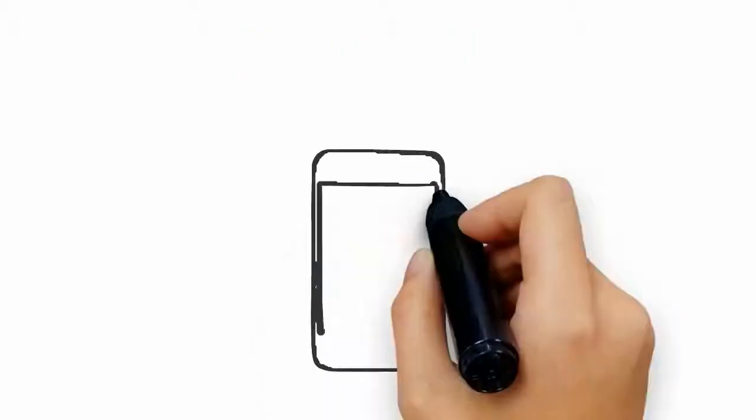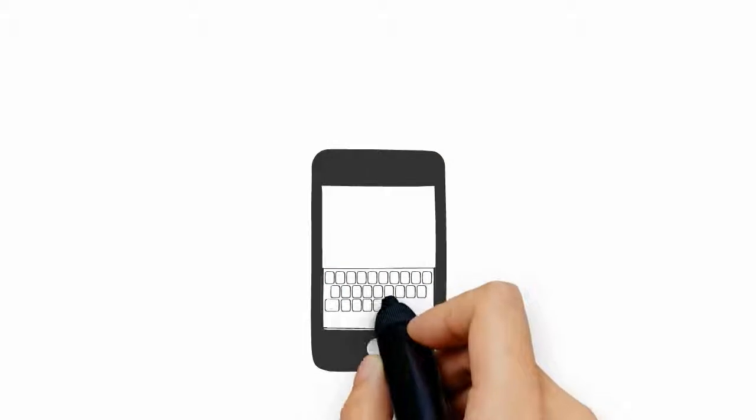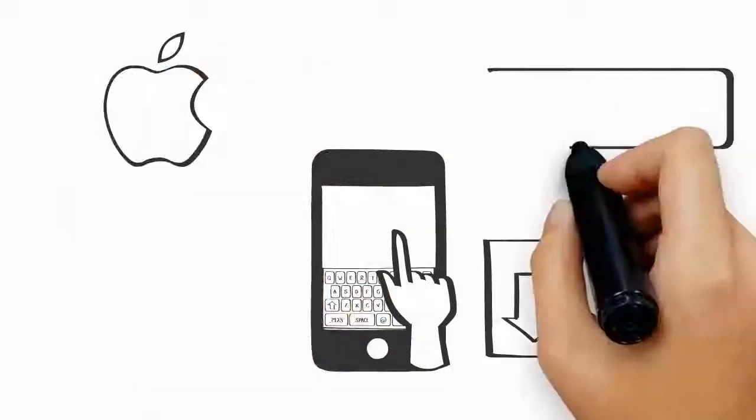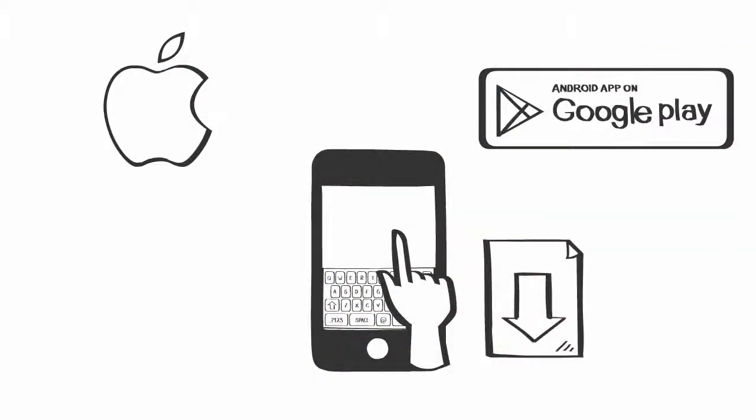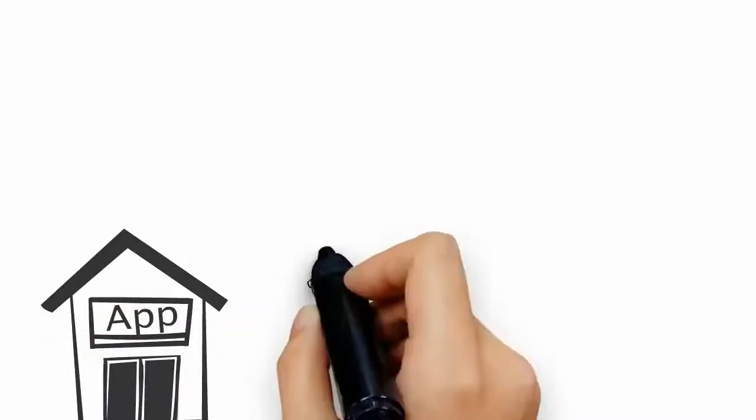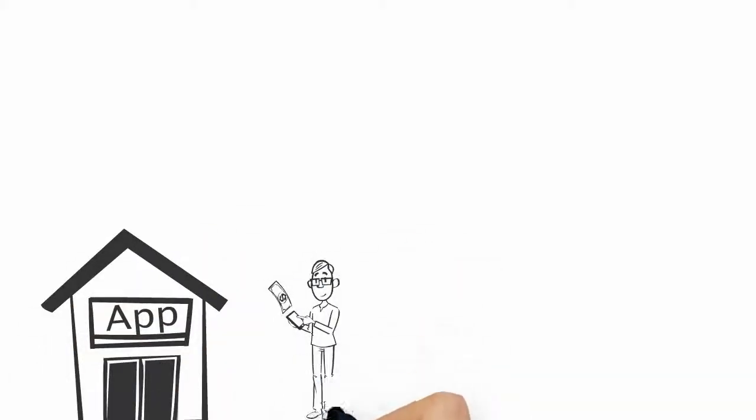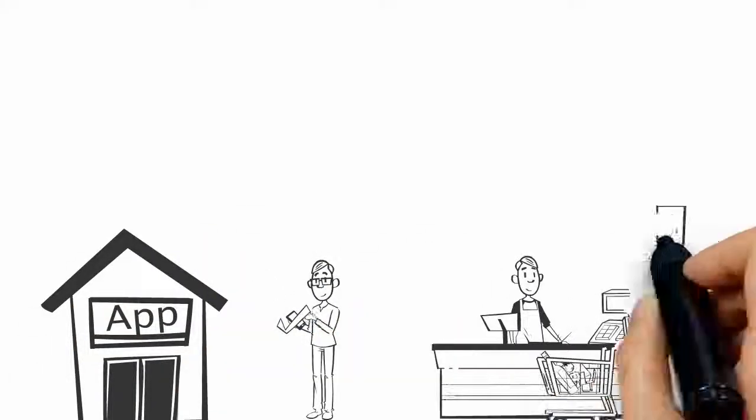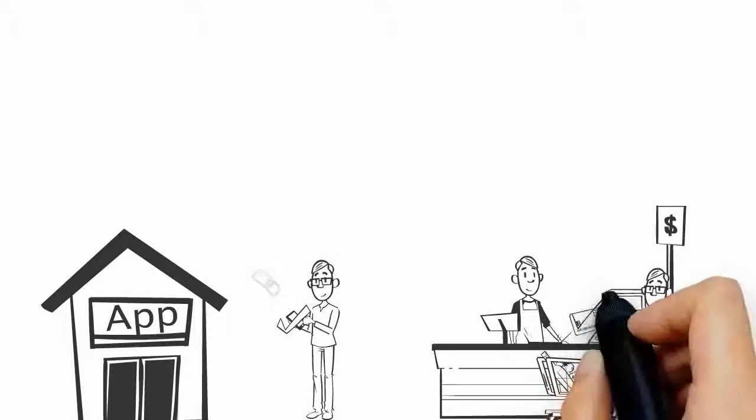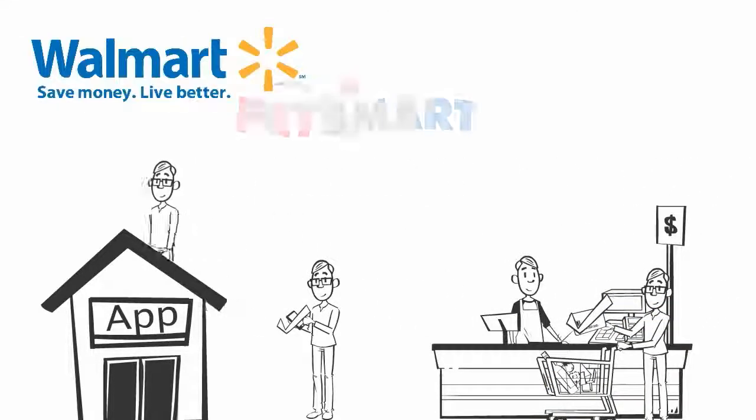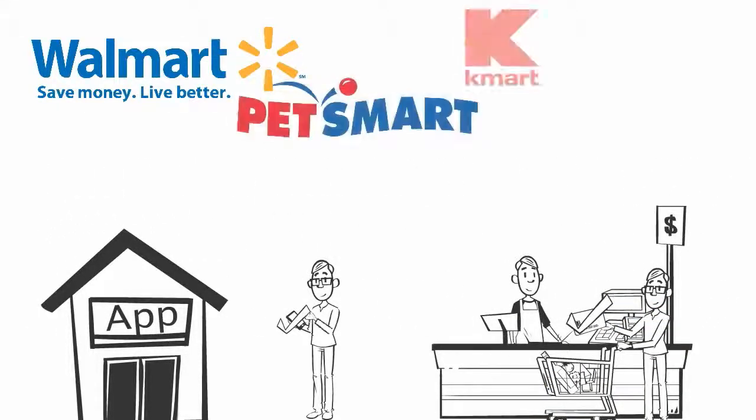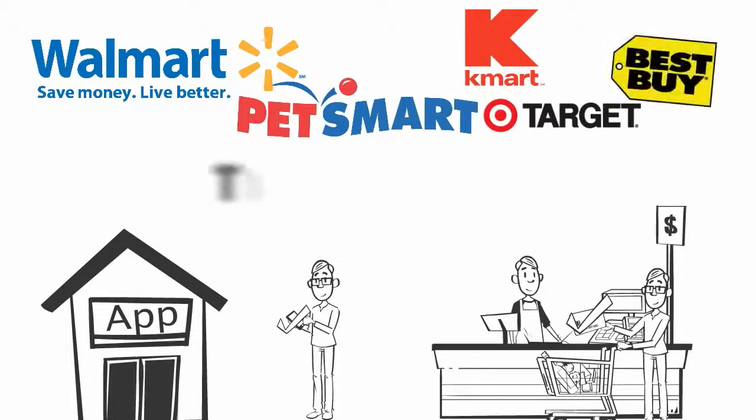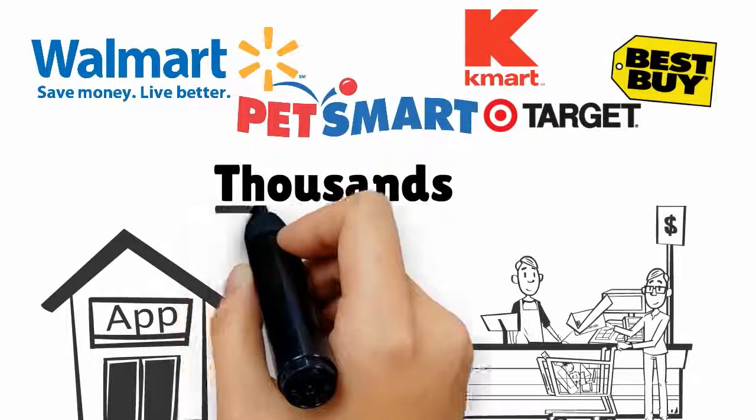So how do we do this? We have a value-based app that can be downloaded for free from either the Apple App Store or the Google Play Store. Our mobile app is designed to save your supporters money when they shop online, shop in local retail stores, and when they shop at big-box retailers like Walmart, PetSmart, Kmart, Target, Best Buy, and thousands of other name-brand stores.